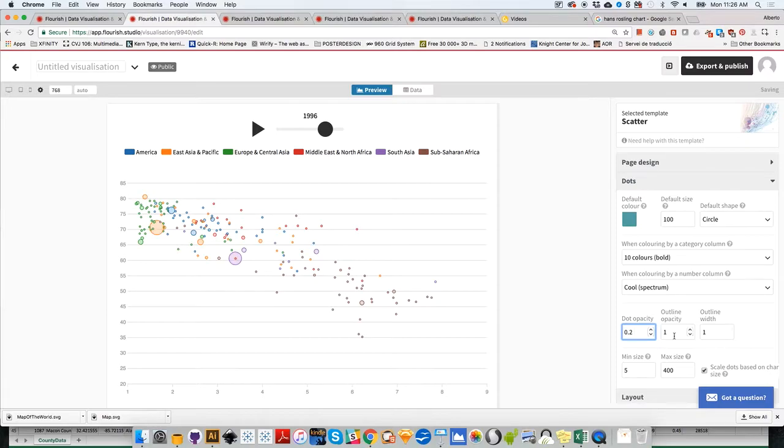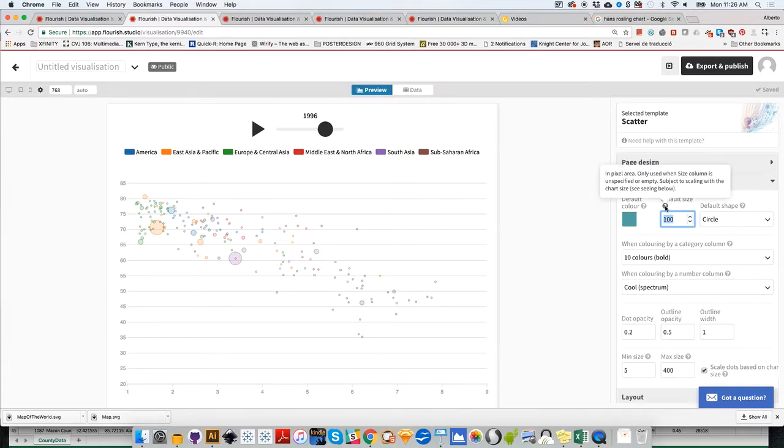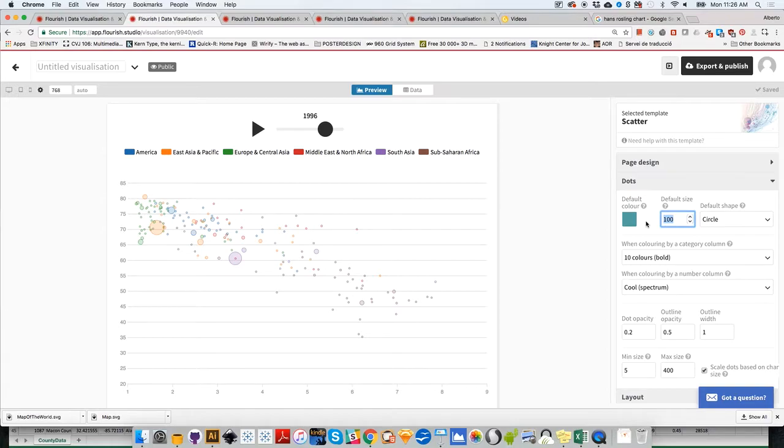If you change these numbers, you can also change the opacity. Change it to 0.2, and the outline opacity to 0.5 to make the bubbles more transparent. Let me try changing these to 400 to see if the bubbles change size.